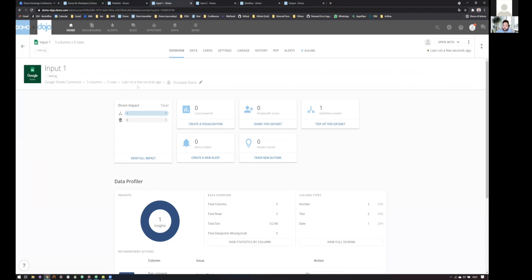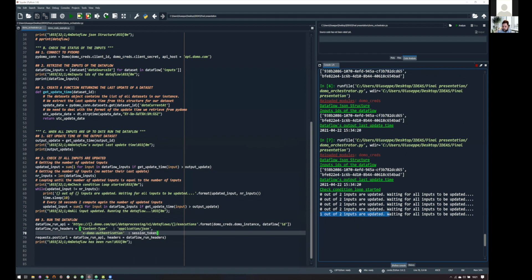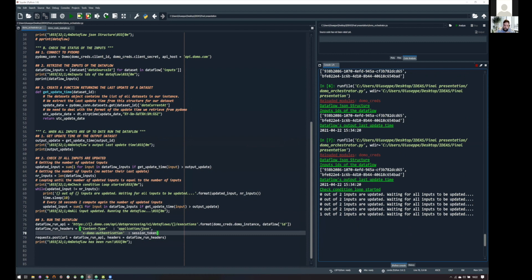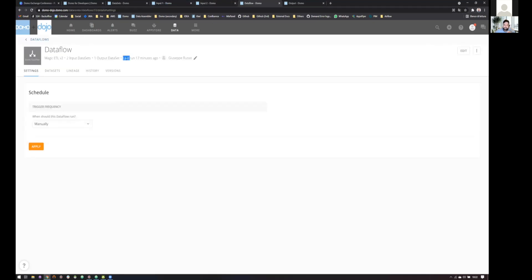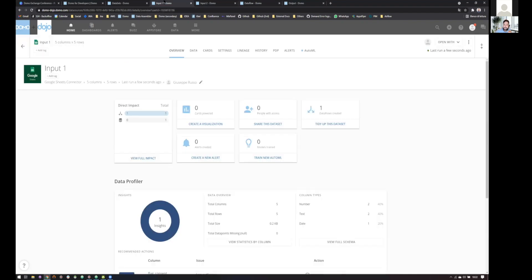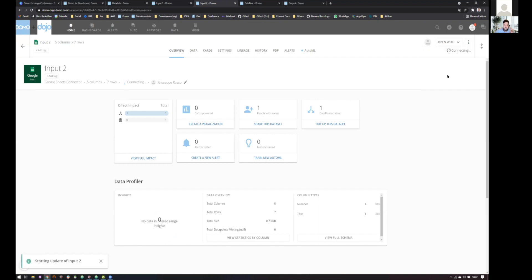And here we go. So, one out of two inputs are updating. But if we were using the simple trigger that Domo is giving us, our data flow will already be running because it waits for any of our inputs to be updated, but it's not running. So, this means that it is still waiting for something, and what it is waiting for, it's the update of the second input.